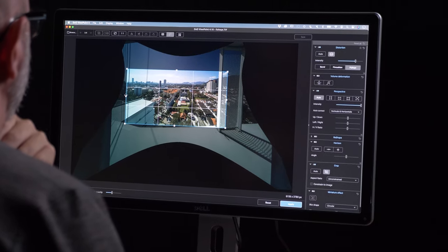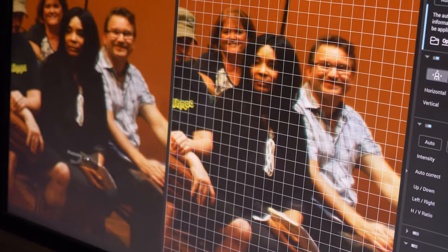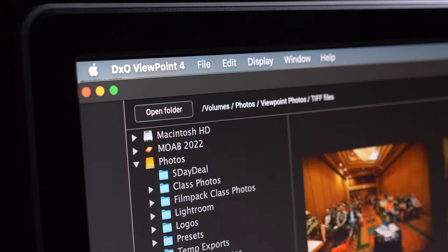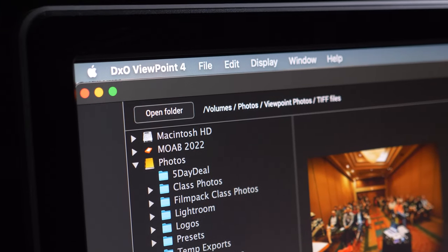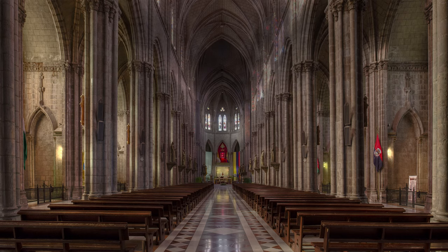Problems with your lens distorting things in the photo need to be fixed, and in this tutorial we're going to use ViewPoint to fix any lens issue imaginable.